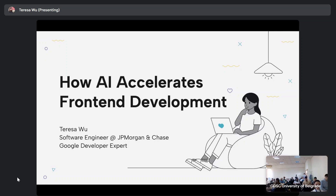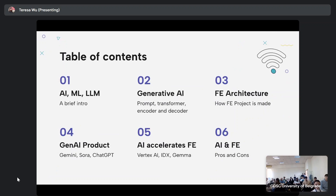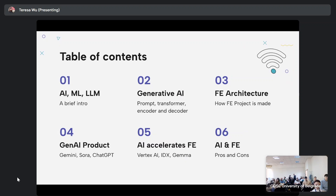A bit of an overview of what I'm going to talk about today: I'm going to start by discussing a few keywords — what's AI, what's a large language model — and then dive into generative AI and talk more about how this will impact front-end projects. I'll also explain what frameworks and products are available in the market that you can use in your project.